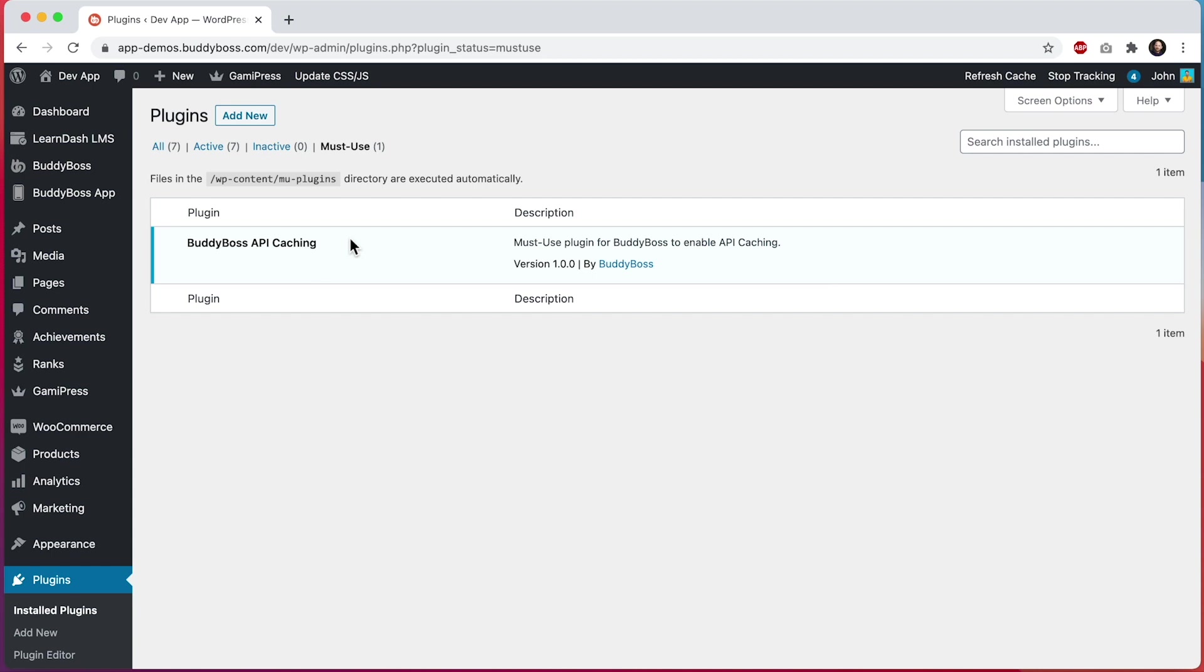This plugin allows us to load the caching code before the rest of the regular WordPress plugins have loaded, which has a noticeable performance benefit. In most cases, this plugin should be installed automatically. The one scenario where this plugin may not be installed automatically is if your server's file permissions don't allow for it.